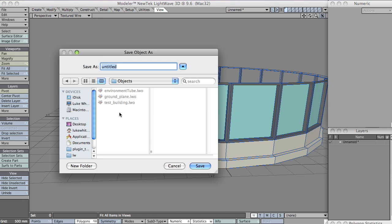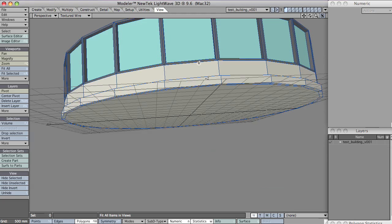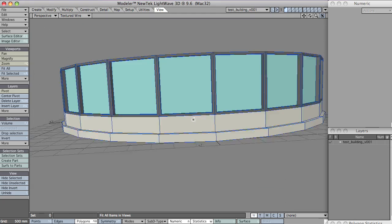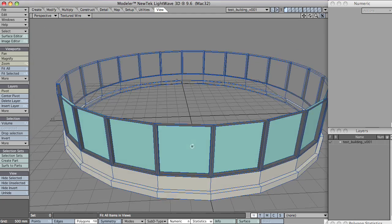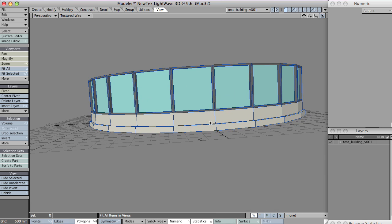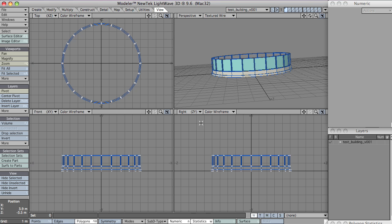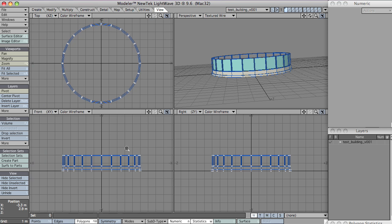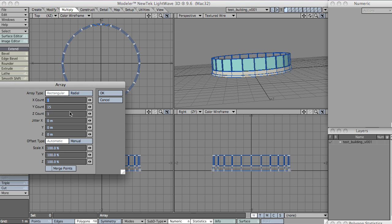I'm just going to save this just in case. Test buildings, here's one. I think we're probably ready to duplicate this up now. So let's get rid of that. Let's come out a bit. Multiply. Let's go to array. And I want about 15 floors making this building 30 meters tall.